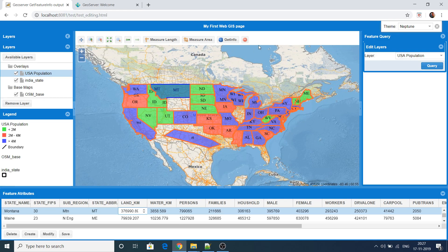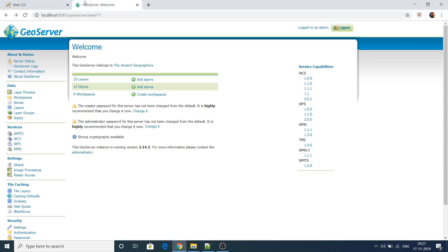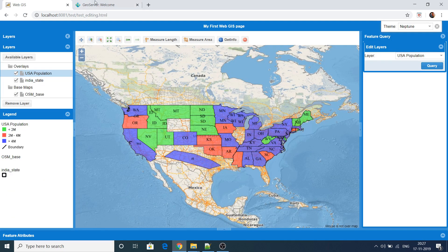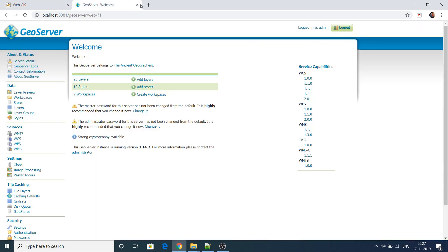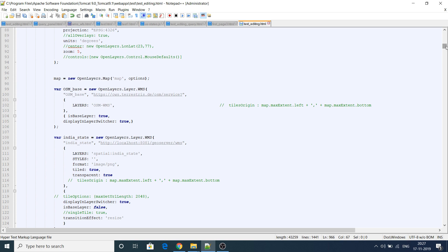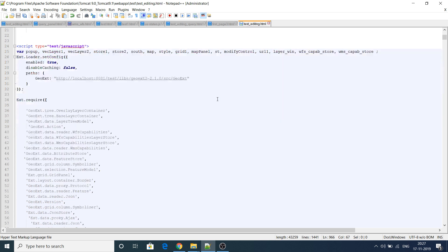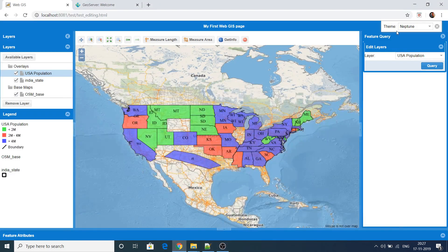That's it for the video. If you face any problem, let me know in the comments and I'll try to explain. I will upload the web page to my Google Drive and give the link in the description — you can download it and directly modify it with your layer names. Thanks for watching.